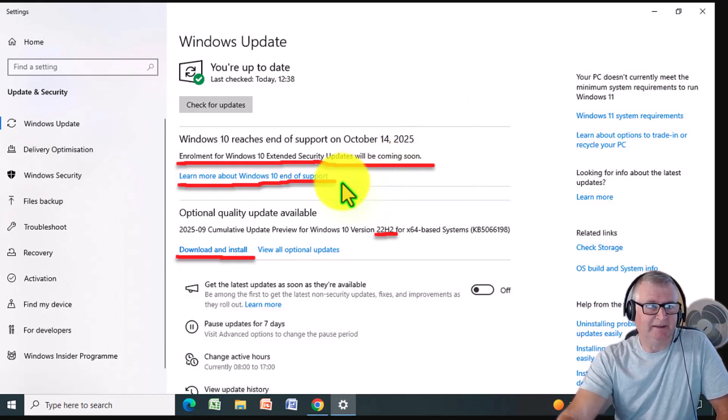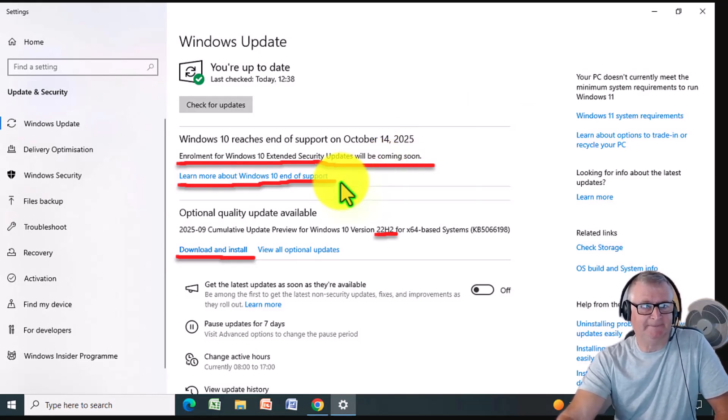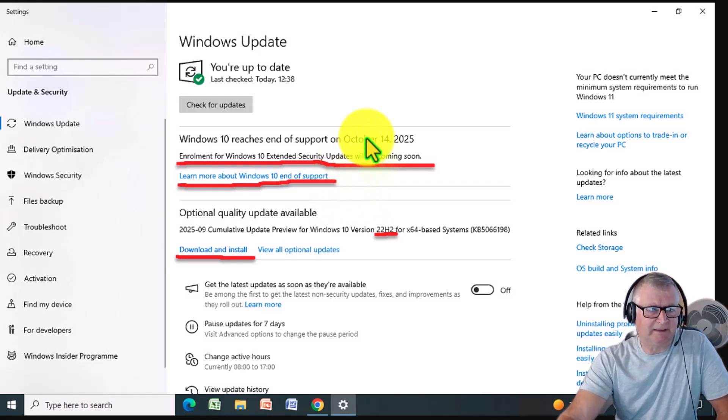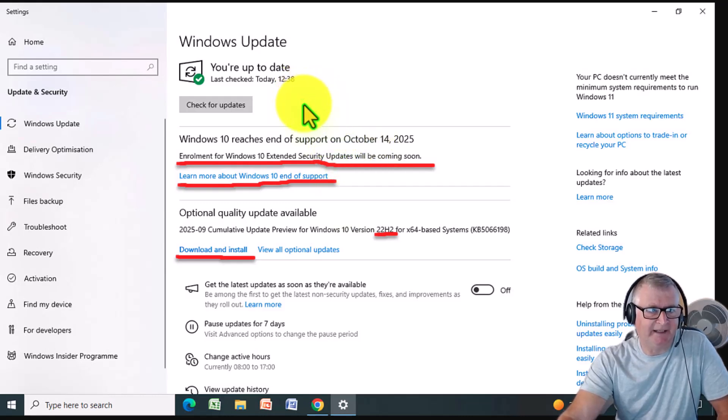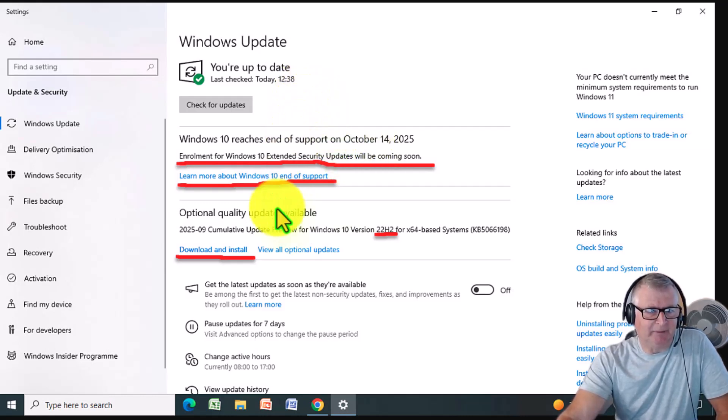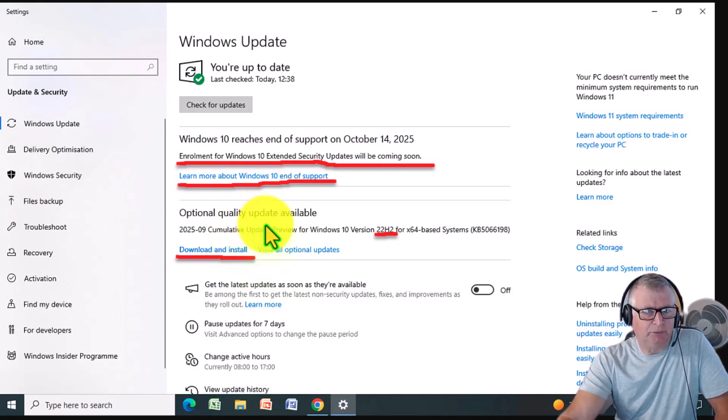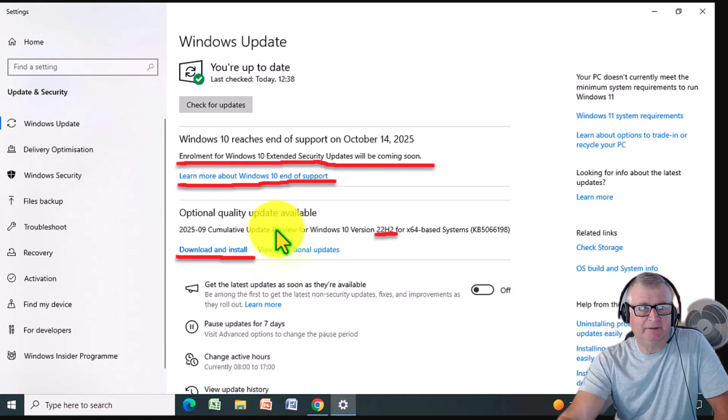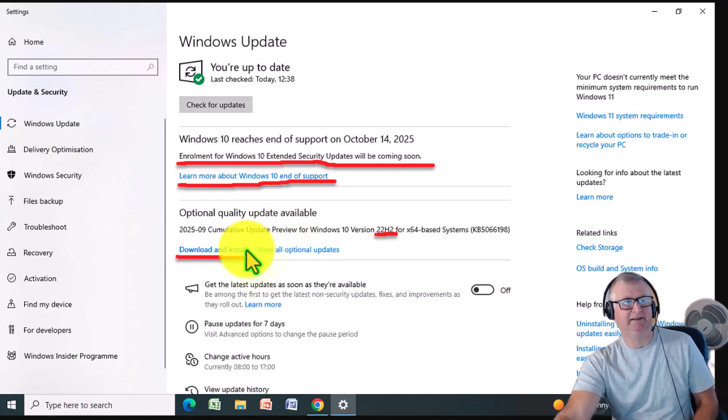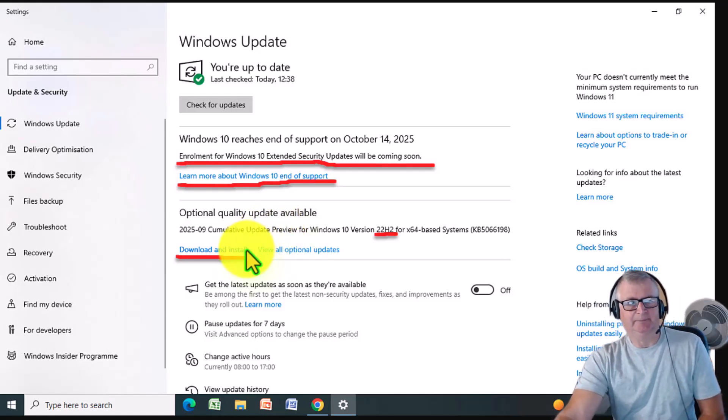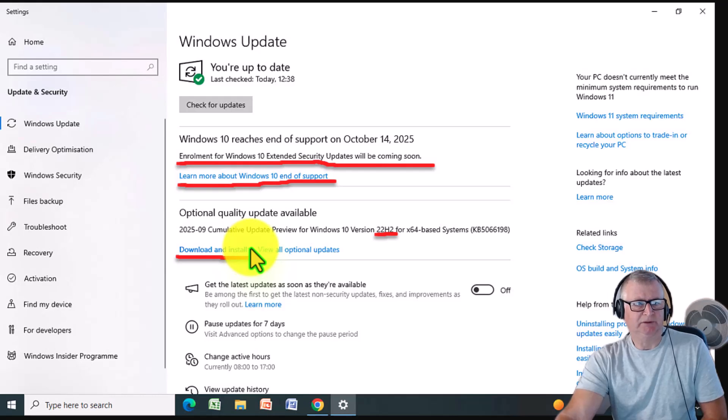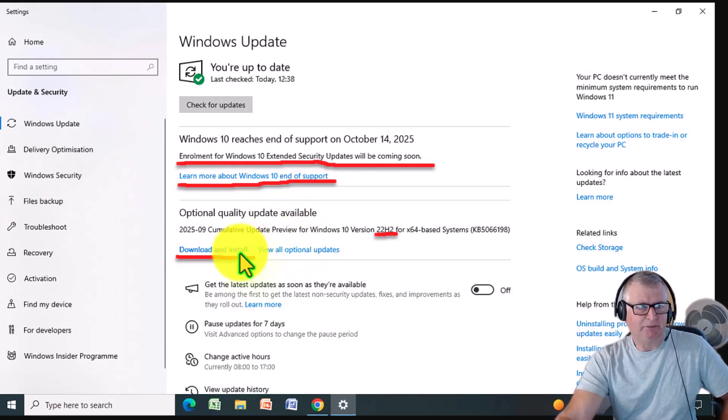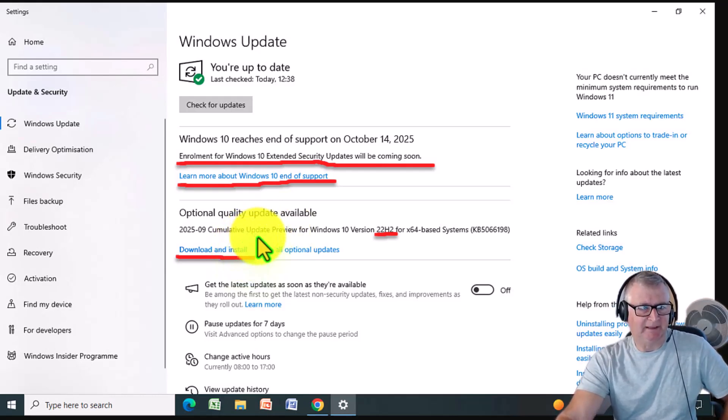Now you should see something like this which tells me I'm up to date, but at the bottom it's telling me about this optional quality update available. Some people don't do these updates and that's why you may not be seeing the option to have these updates. But if you make sure all your optional updates are downloaded and installed, then you should get that option.